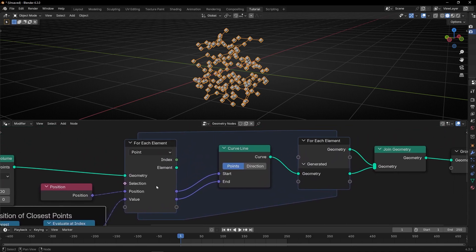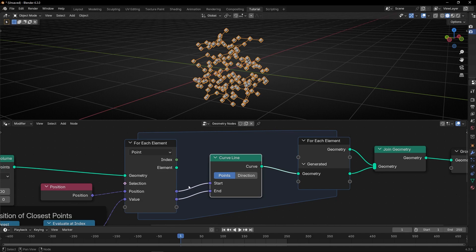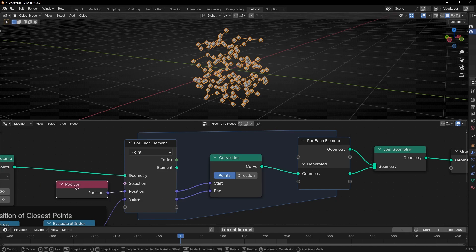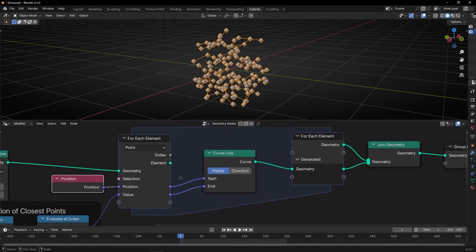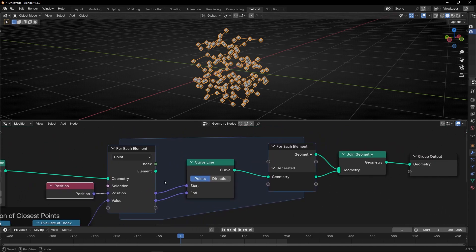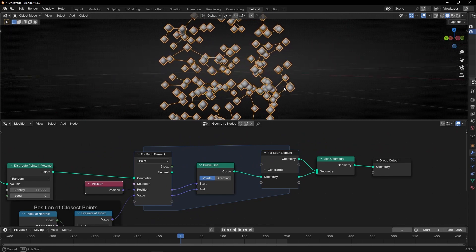So, for each element, is adding a curved line and connecting the line to this position and this position. As easy as that, as you can see.